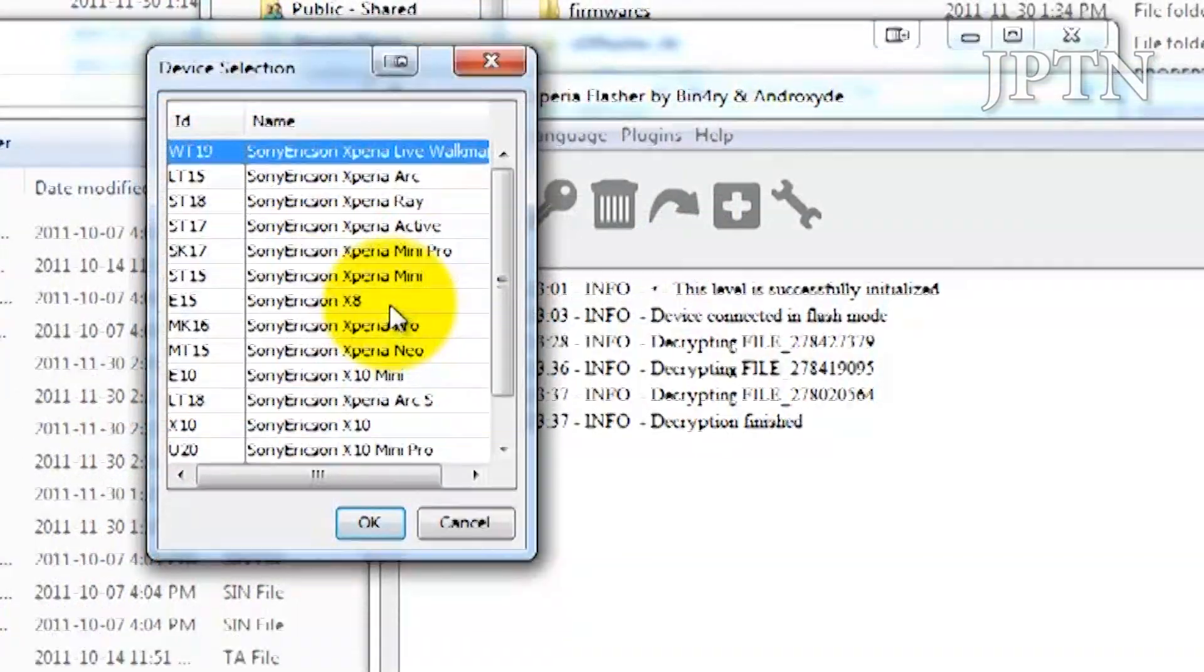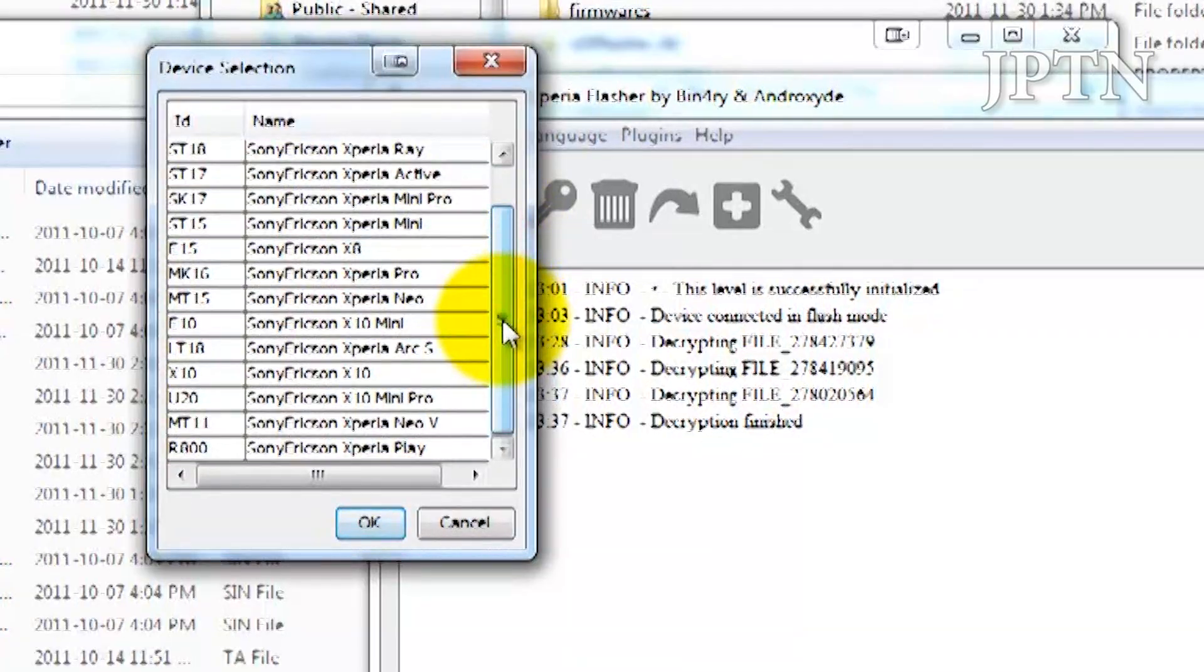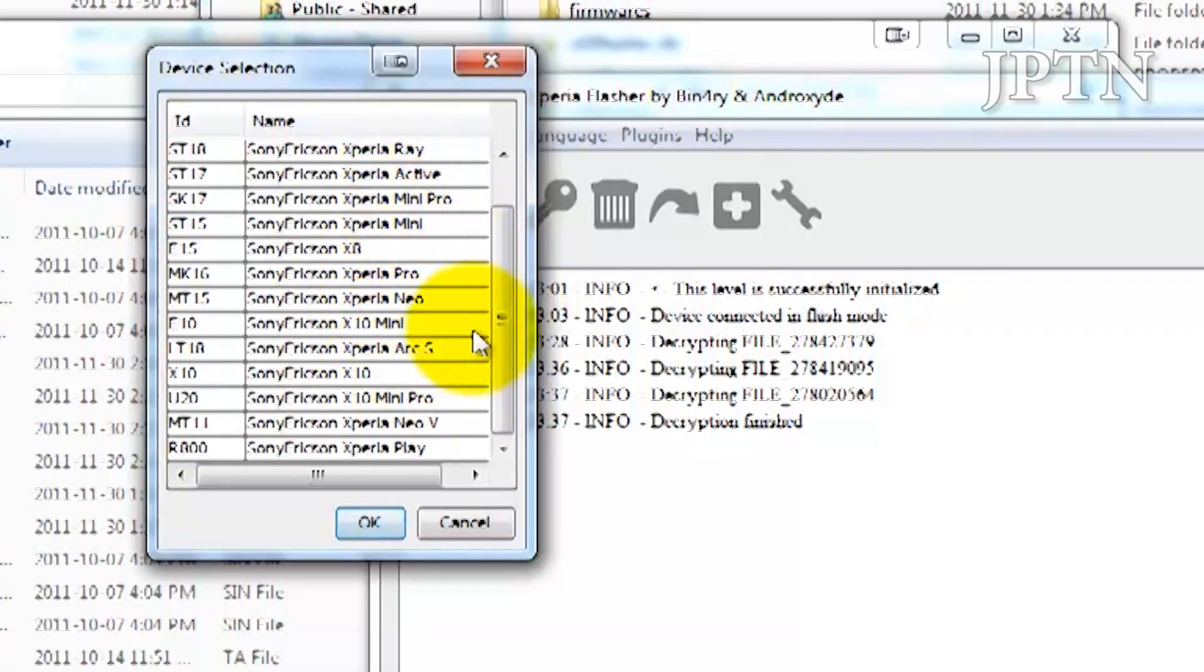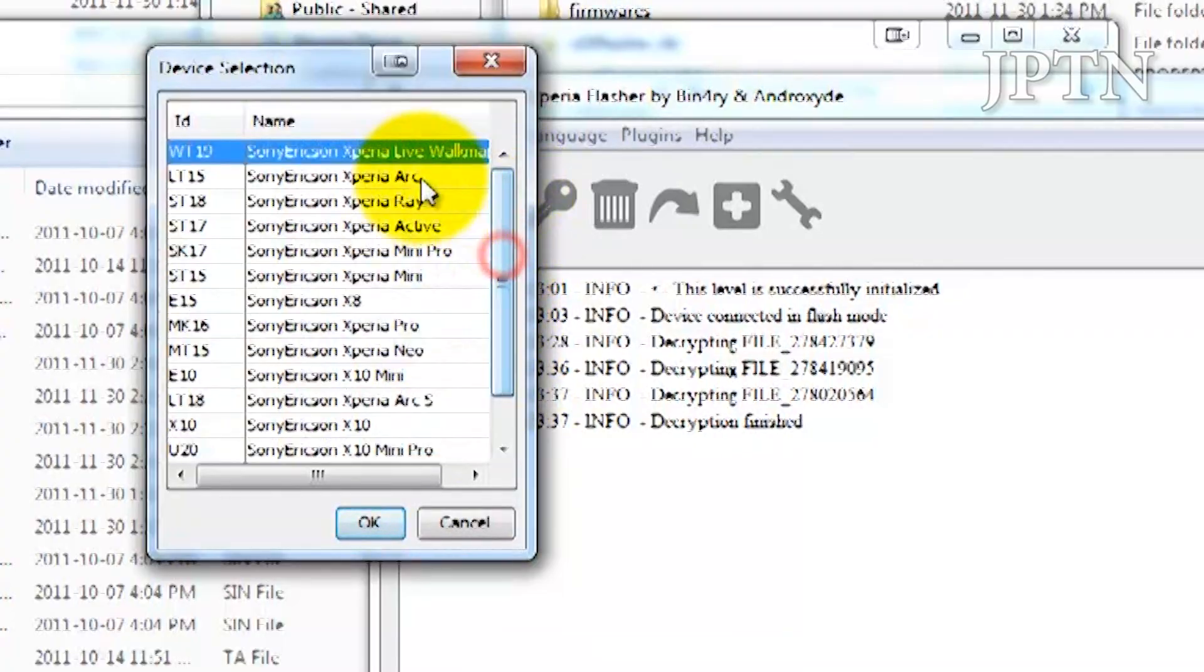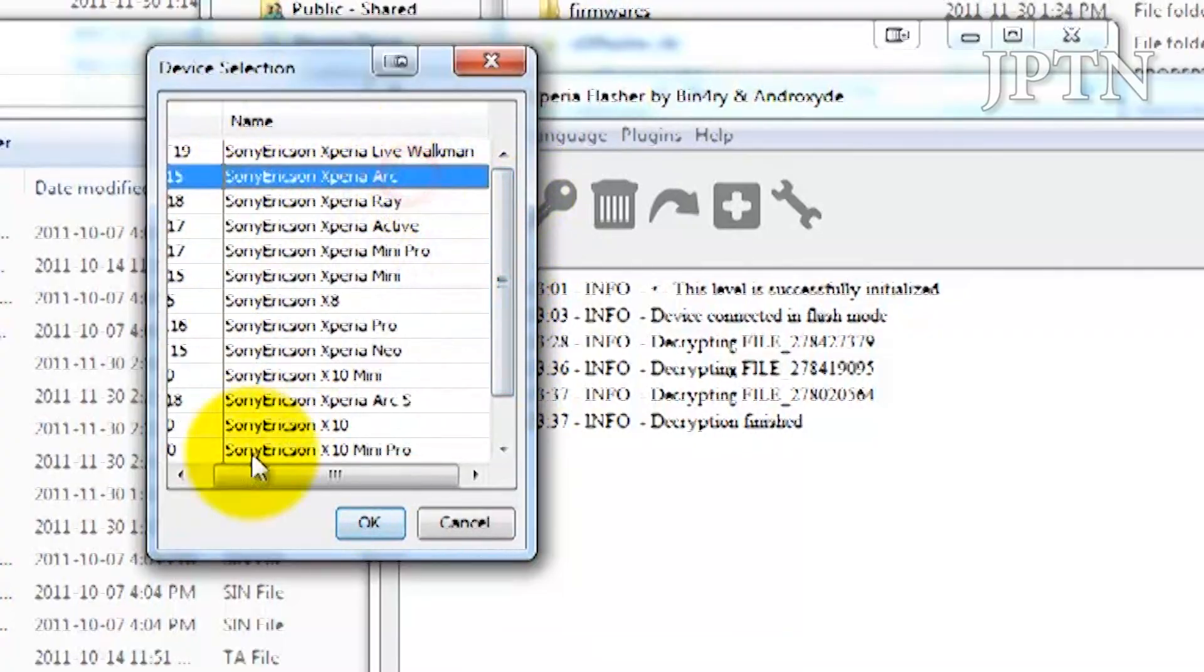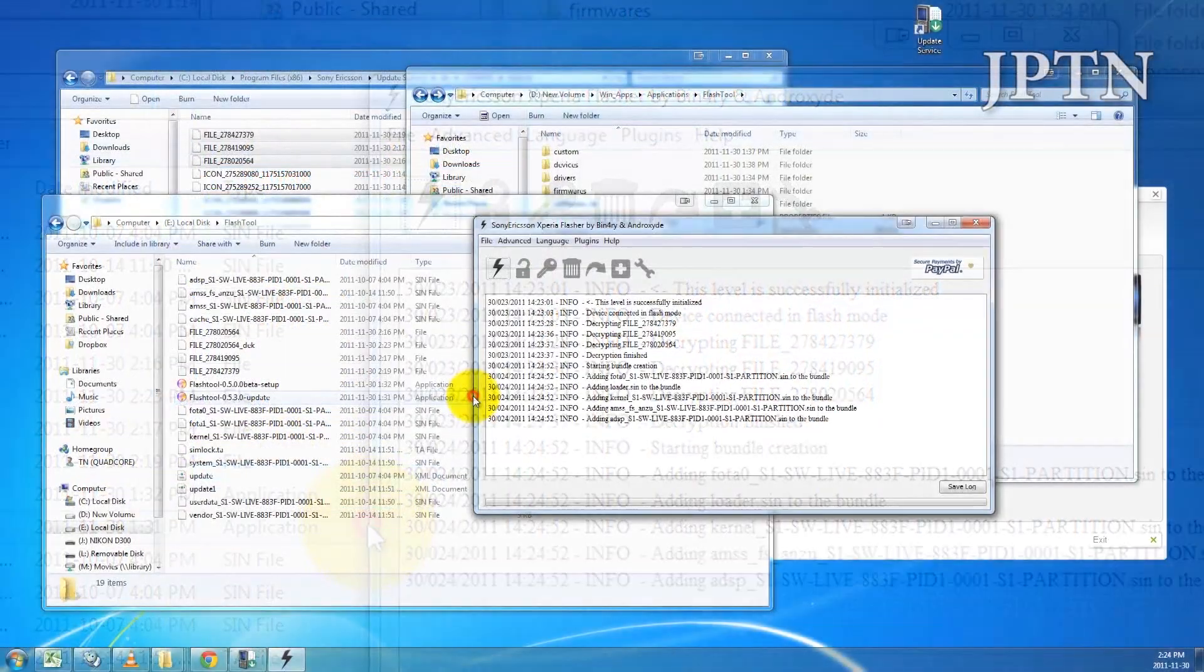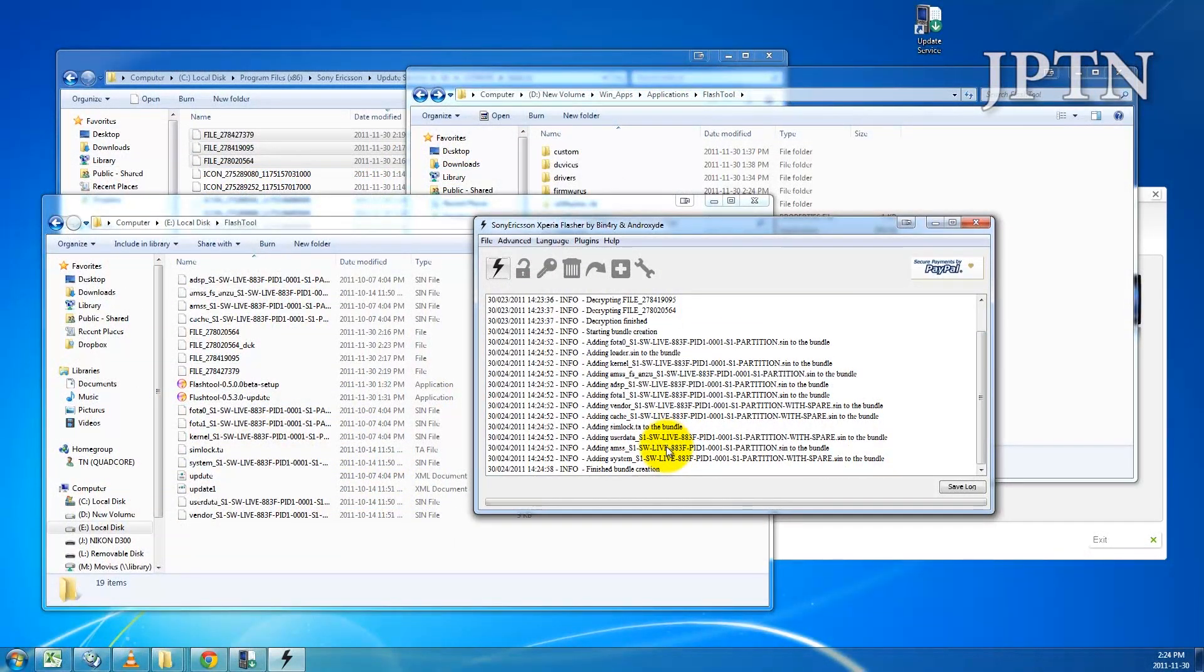Now it's going to ask you to select the appropriate loader file. This is the installer file for the firmware. Just make sure you select your correct device. This is an ARC. Just click OK. It's going to create this bundle and create the Flash Tool file.